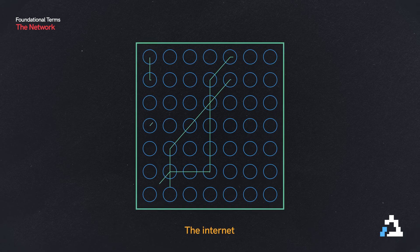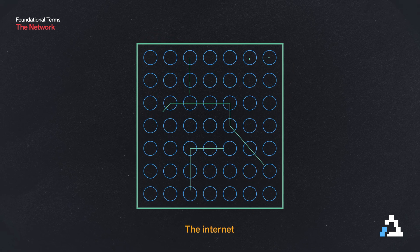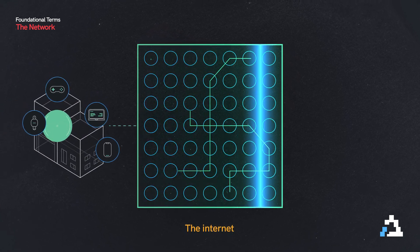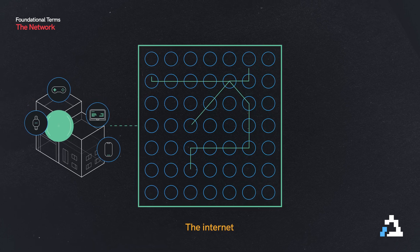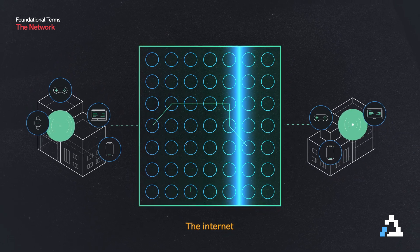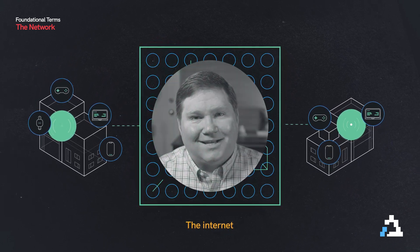So in actuality, my home LAN is connected to the internet. And if your home LAN is connected to the internet, then guess what? Our LANs are connected to one another.